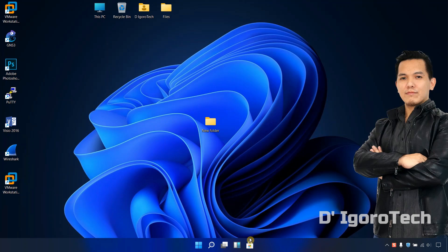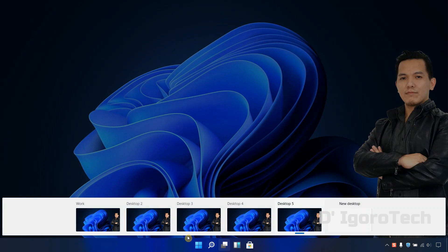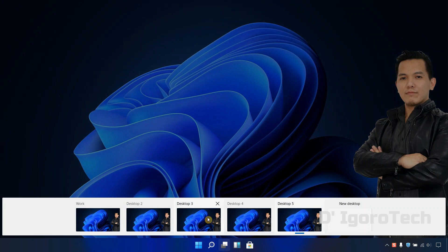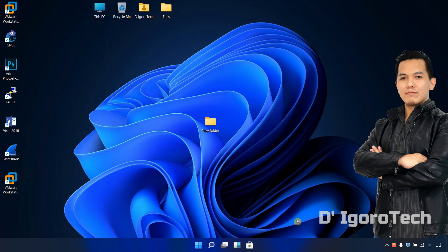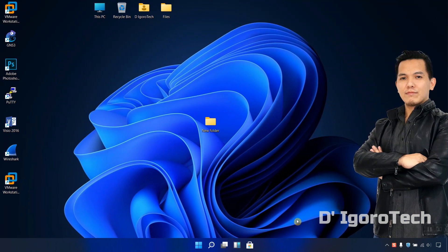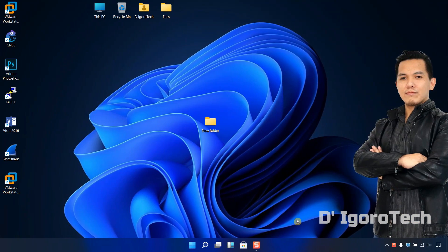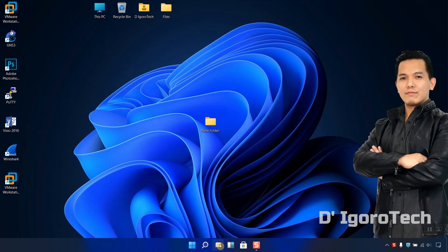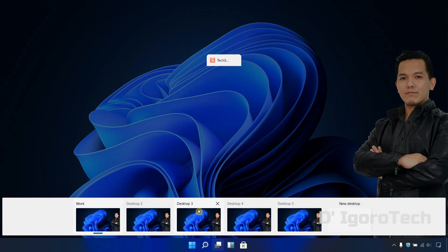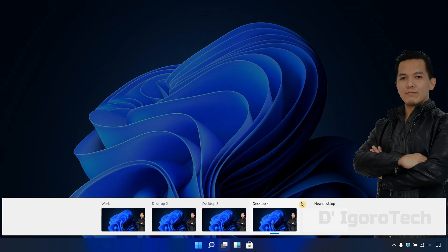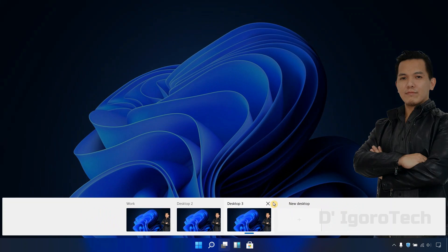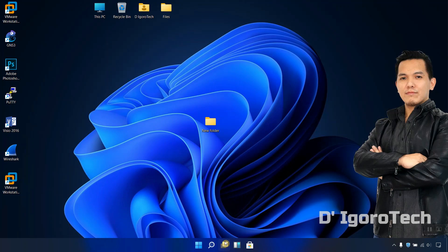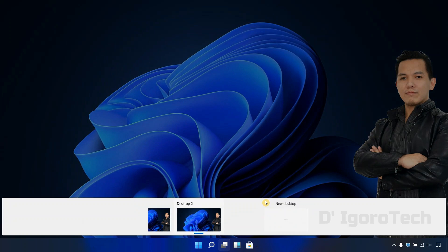Hello guys. This is it after reboot. You can see we are redirected to desktop 5 where we left or do the restart process. Notice that all the applications has been closed which is normal after reboot. Now you know what happens if you reboot your PC with multiple desktop currently running.